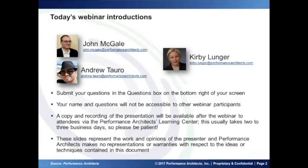As I always say, to keep our attorneys happy: these slides represent the work and opinions of the presenters, and Performance Architects makes no representations or warranties with respect to the ideas or techniques contained in this document.